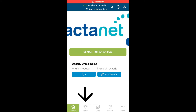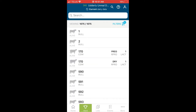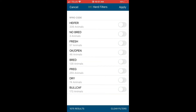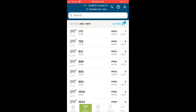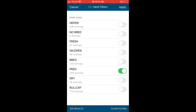Next, the herd icon gives you the ability to easily create quick lists of animals based on reproduction status. For example, we can view all pregnant animals in the herd by tapping on the blue filter icon, selecting the toggle icon for pregnant, and then selecting apply. To return to your original list of all animals on farm, simply clear the filter and tap apply.